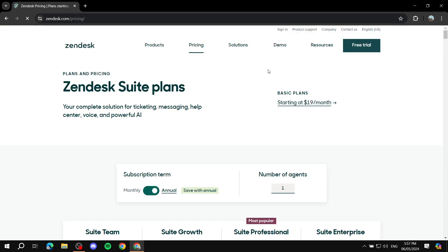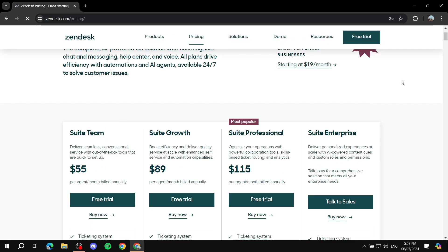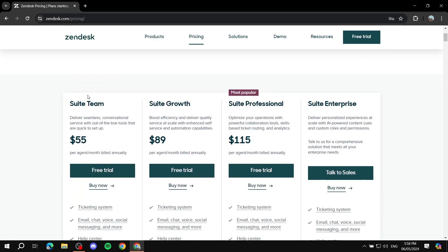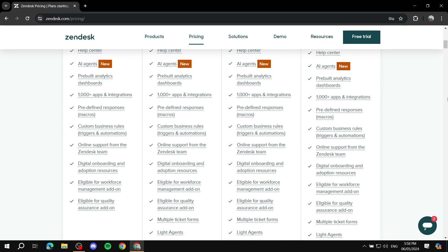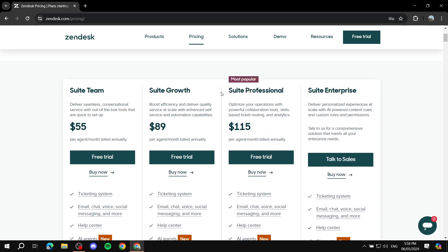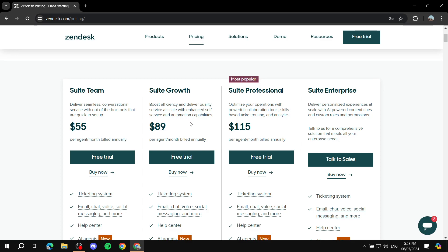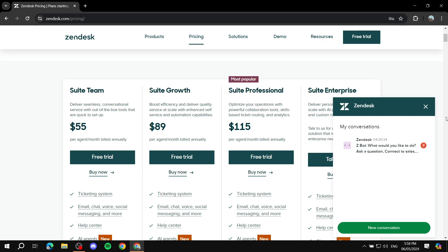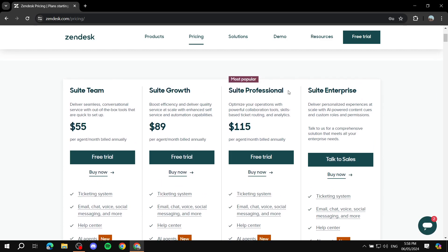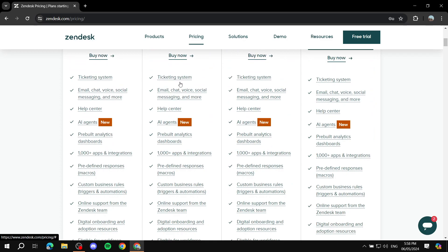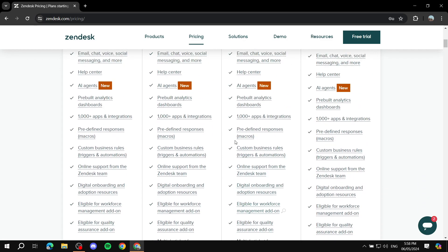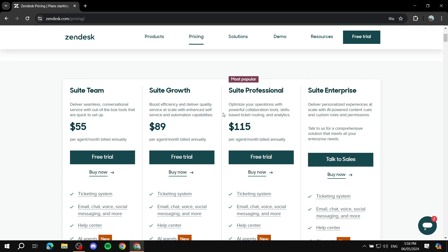First I think we should talk about the pricing, because if you're just getting started you would want to know how much it actually costs. They offer three plans aside from enterprise: you've got Team, Growth, and Professional — $55 for Team, $89 for Growth, and $115 for Professional. It's going to be per agent per month.